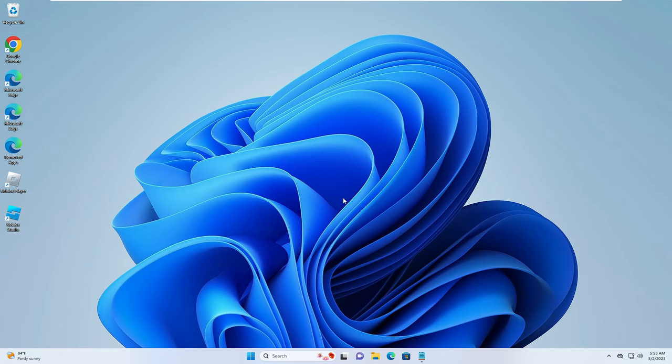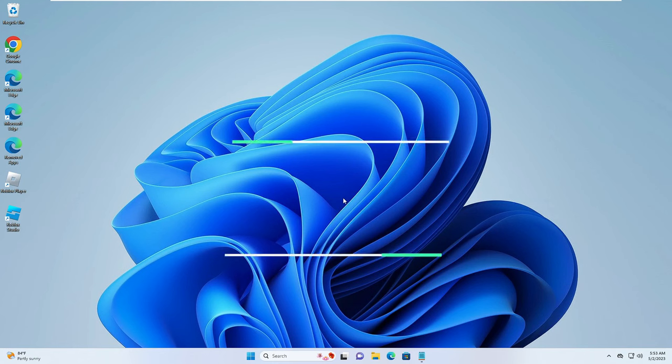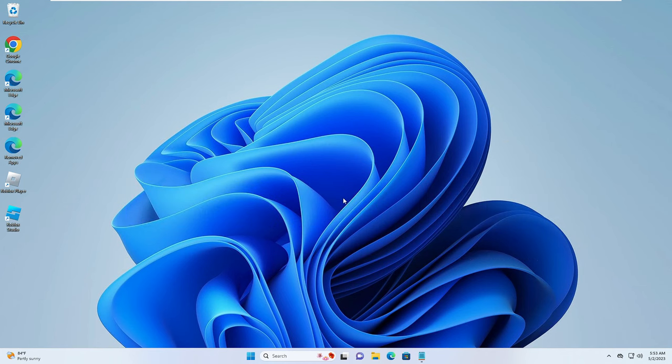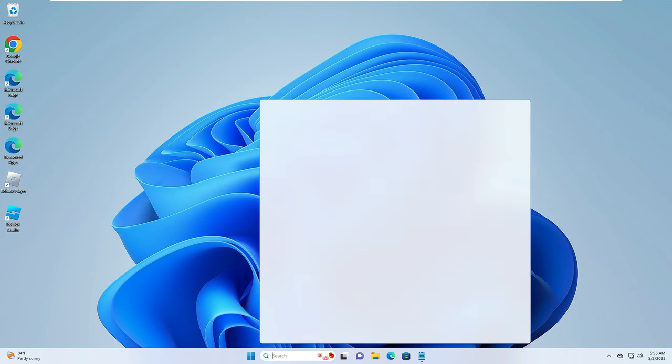Hello everyone, welcome back to Crown Geek. In this video I will be explaining how to increase your RAM on your PC and laptop and how you can extend your RAM for better performance by increasing the virtual memory on your Windows 10 or 11. You have to click on your Windows search.